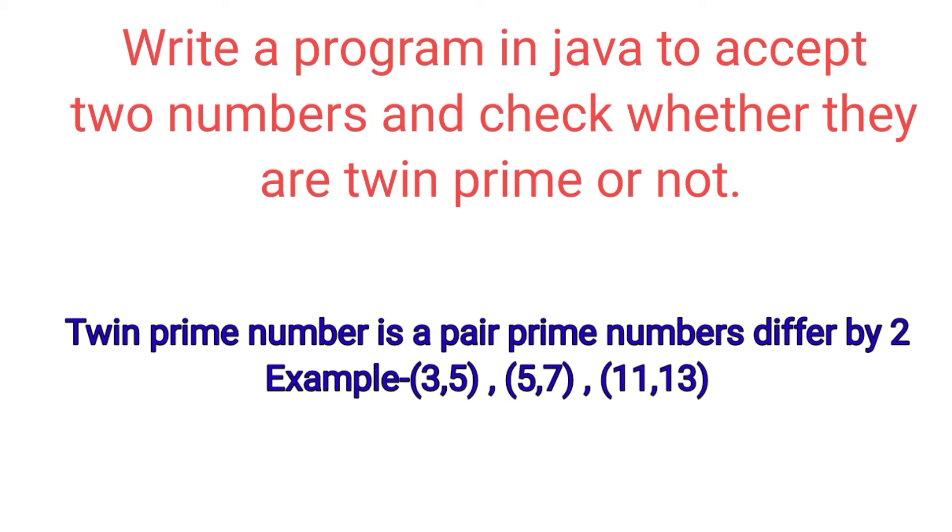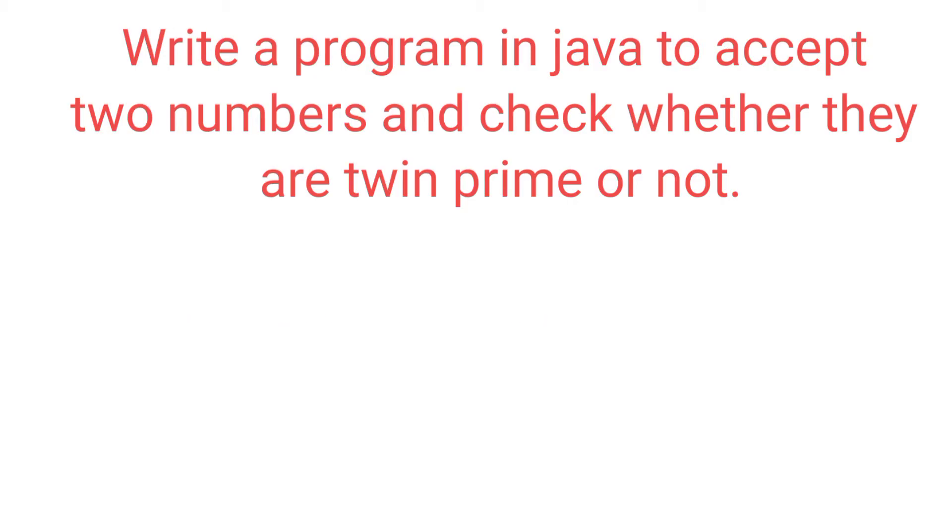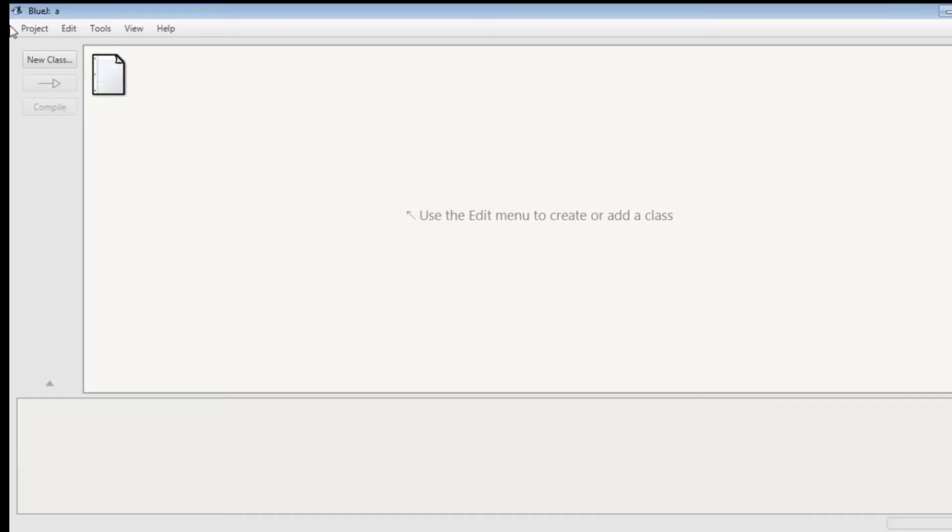Today we will see a Java program where we will accept two numbers from user and we will check whether they are twin prime or not. So let's know what is twin prime numbers. Twin prime numbers are the pair of prime numbers which differs by two.